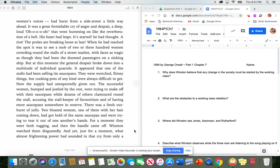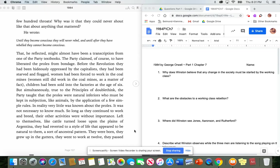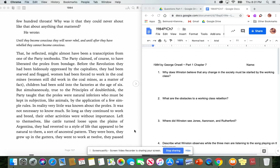Winston watched them disgustedly. And yet, just for a moment, what almost frightening power had sounded in that cry from only a few hundred throats. Why was it that they could never shout like that about anything that mattered? He wrote, Until they become conscious, they will never rebel. And until after they have rebelled, they cannot become conscious. That, he reflected, might almost have been a transcription from one of the party's textbooks.